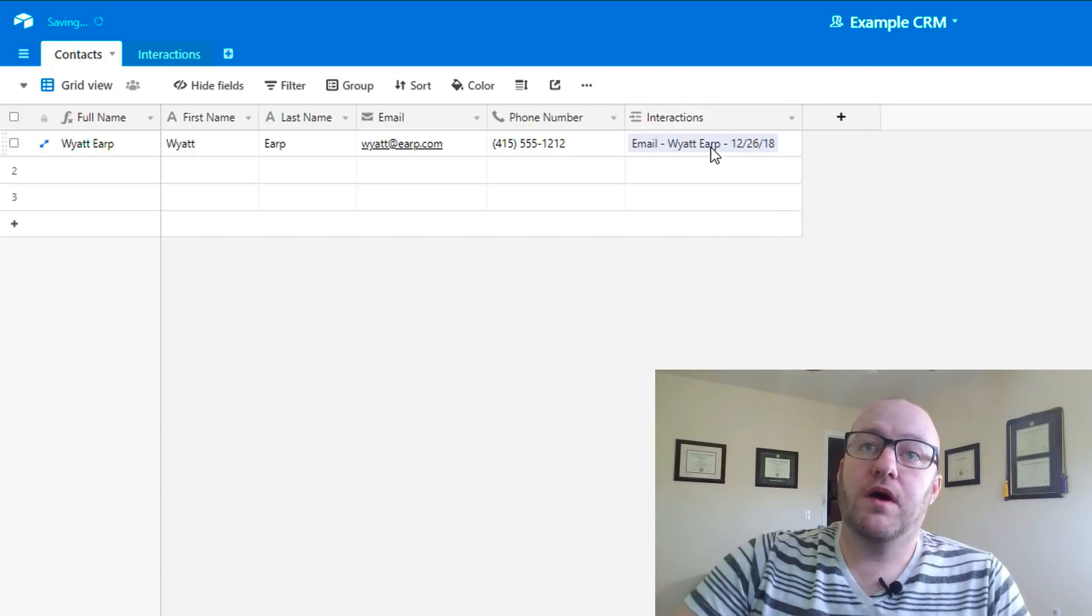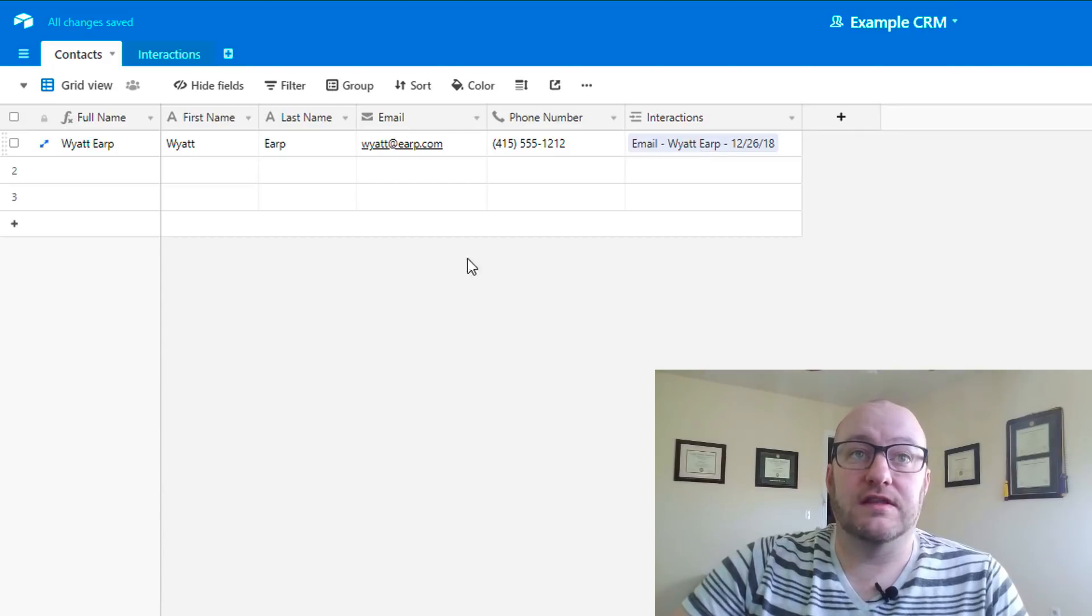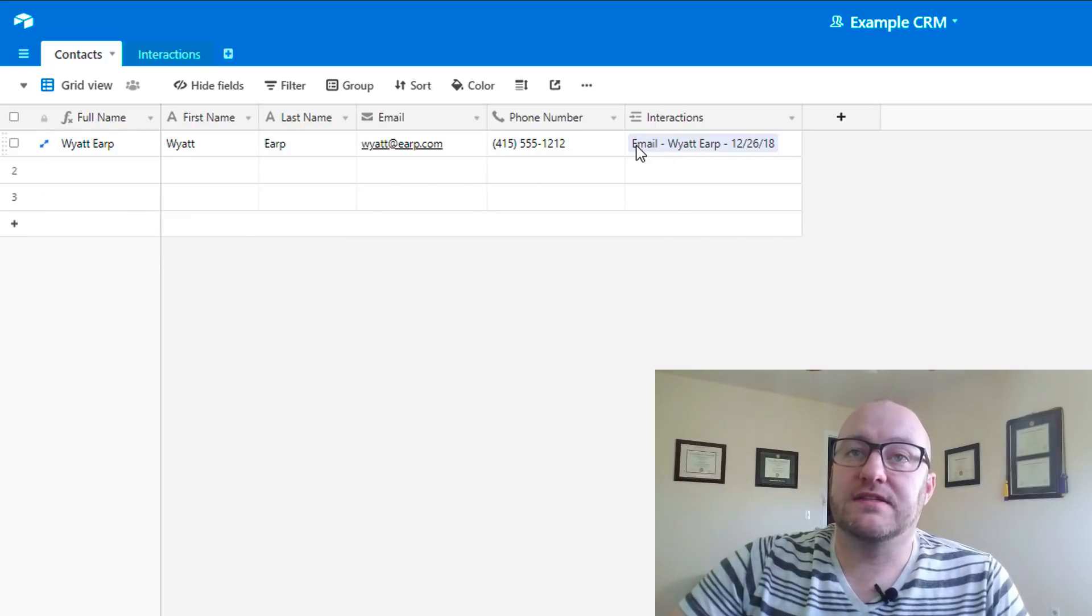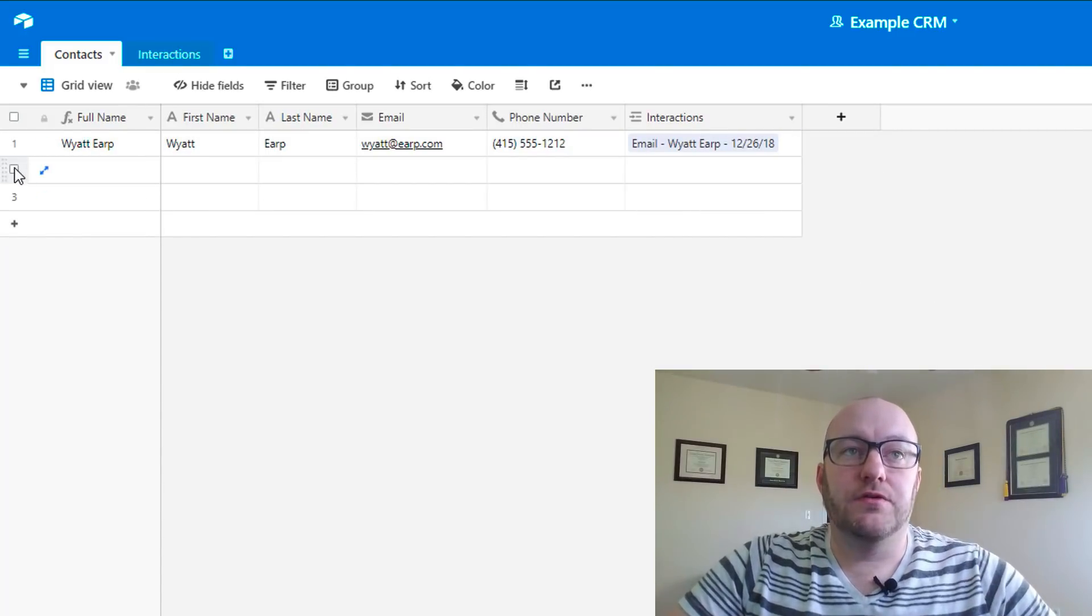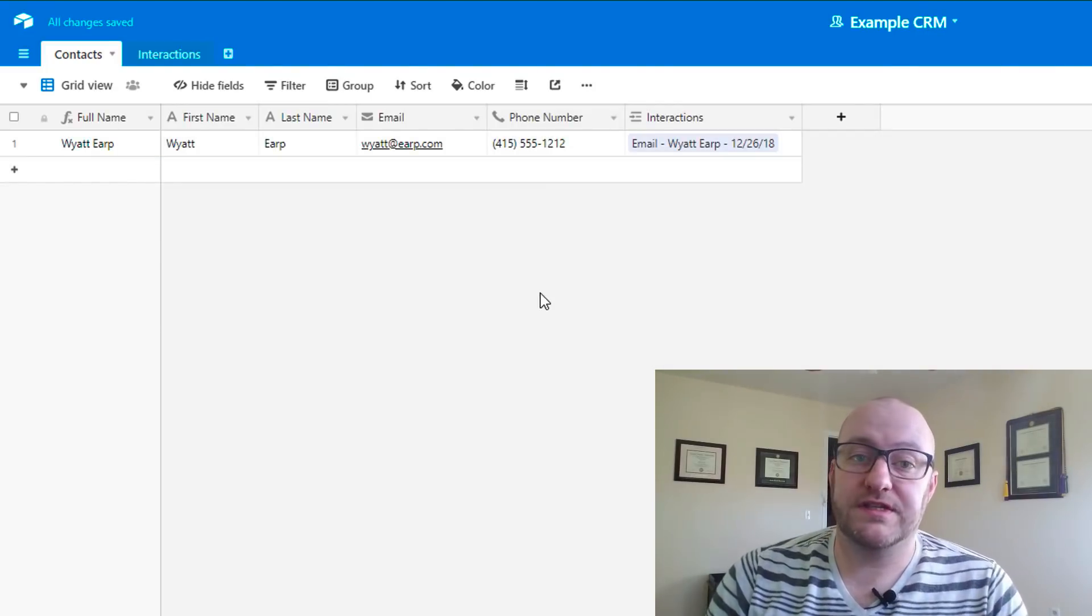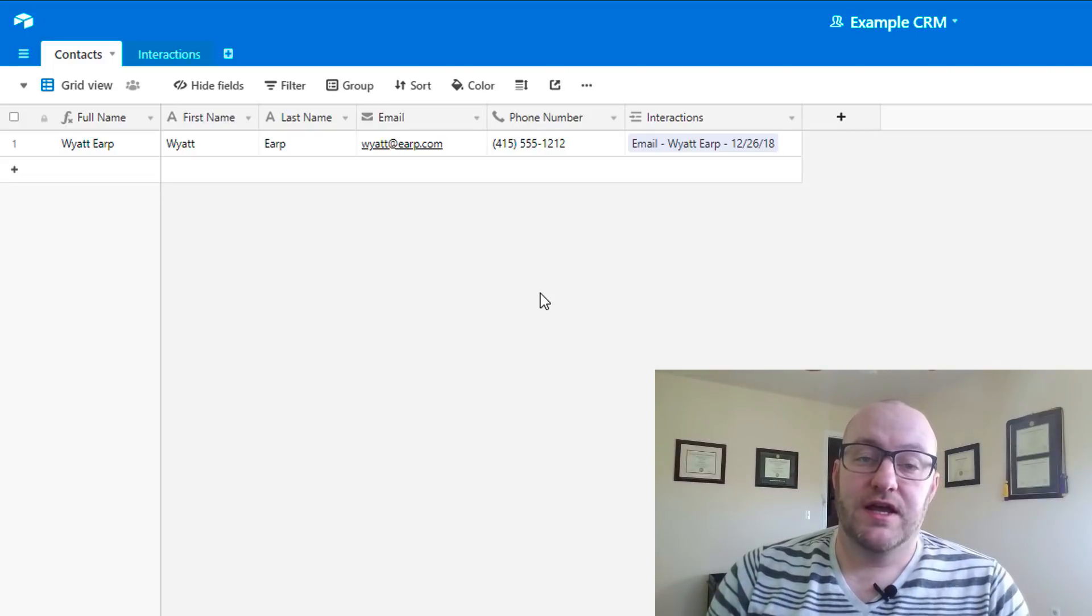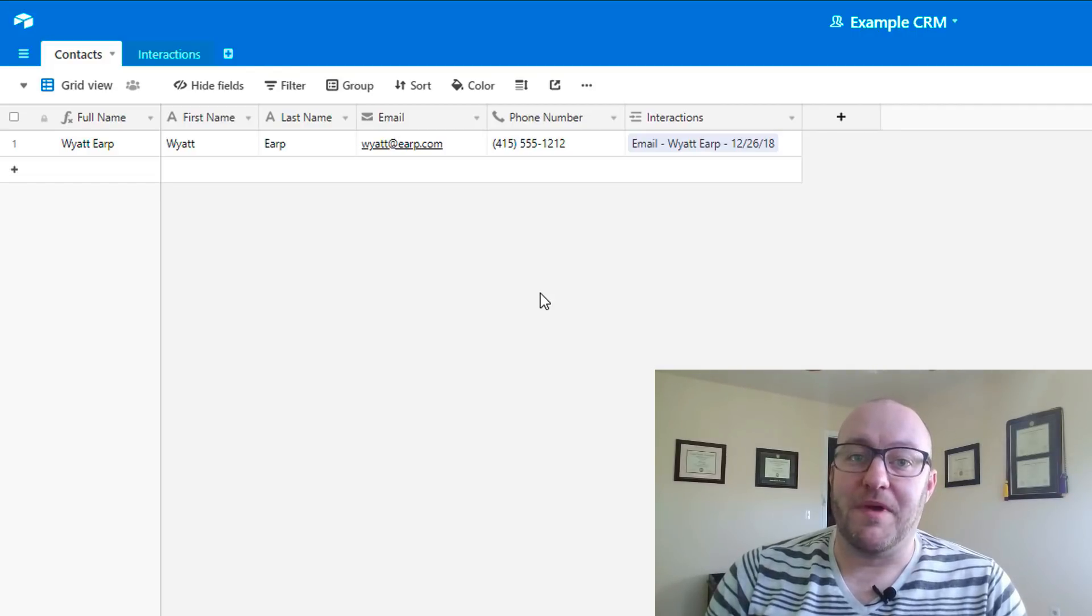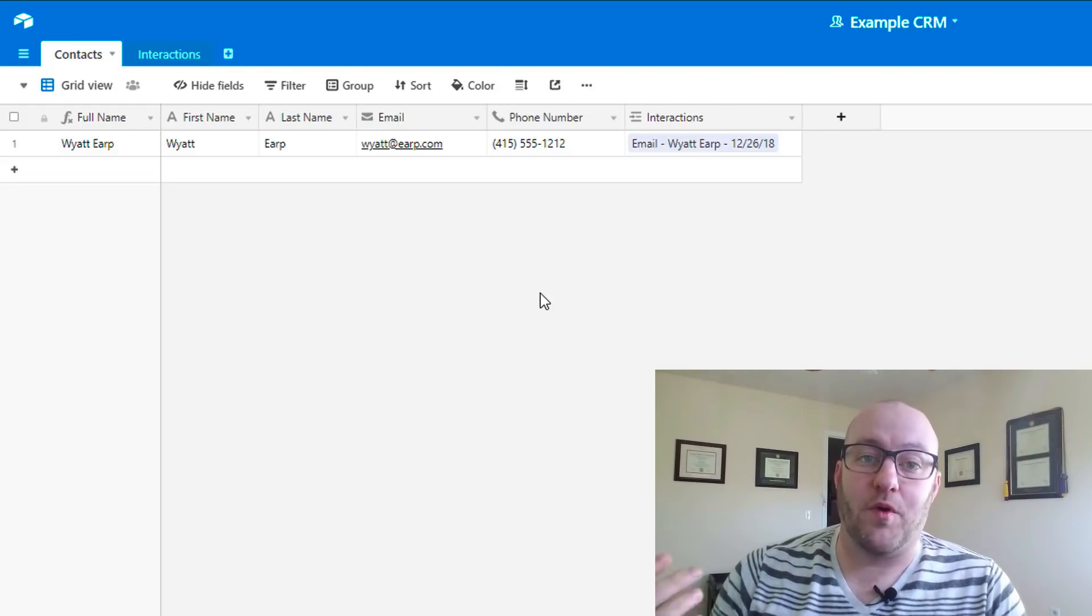The reason that we want to give that a unique primary field—remember, the primary field is the far left column—the reason we want that to be such a unique name is because now we can very easily see what this interaction is by that name. As you build this out for yourself, of course, you will want to change this and customize it for your own personal needs. However, in this case, this is just a really simple, basic layout for how you would build both contacts and then also interrelate them with interactions.